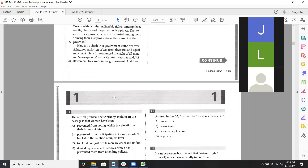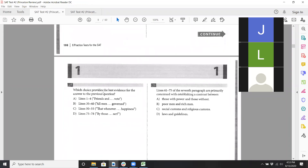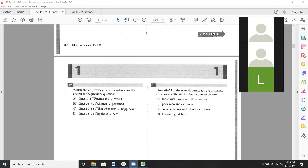Now we'll go to breakout rooms. I'll have you guys work on questions 11 to 20. I'll give you guys till about 5:05, so about 12 to 13 minutes. We'll come back, go through the answers. Then we'll do the dual passage at the end together, and by that time it should be close to 5:30. So I'll stop the recording for now and put you guys in breakout rooms.